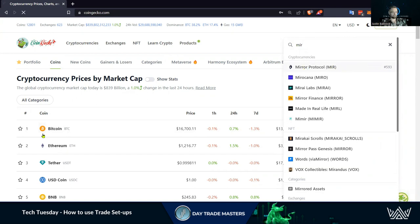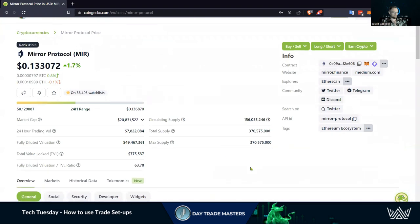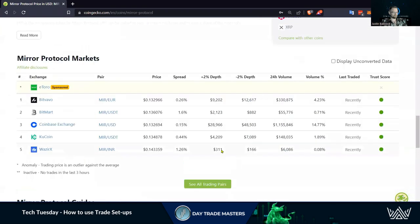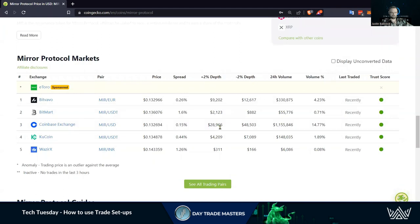We find Mirror Protocol on CoinGecko and head down to the exchanges section. I'm trading on the KuCoin exchange — that's the exchange I prefer — using the USDT pair, so this is the correct area I want to look at. For our purpose, we're looking at the plus two percent and negative two percent depth. This means if I put a market order in for $4,200, I'm going to move that price up two percent and my market order will most likely fill two percent higher than the spot order.